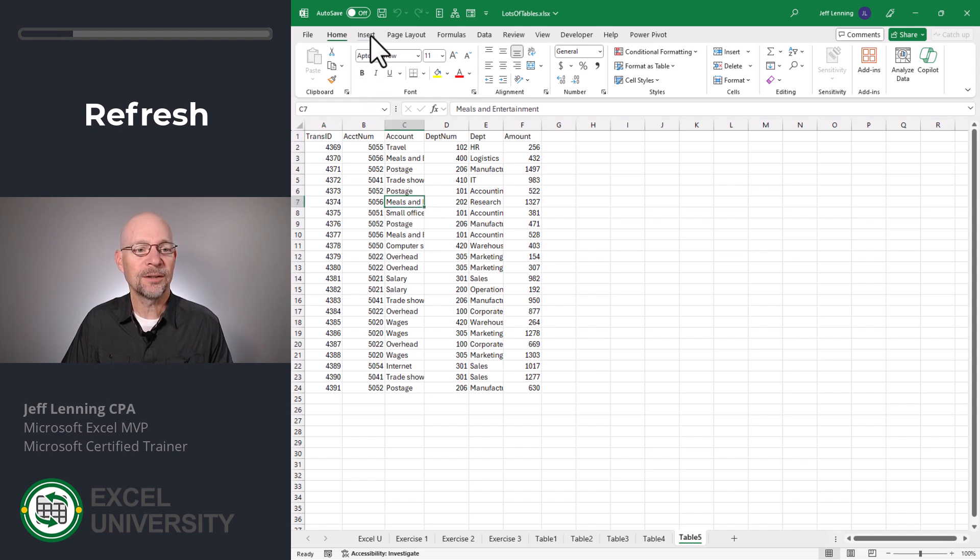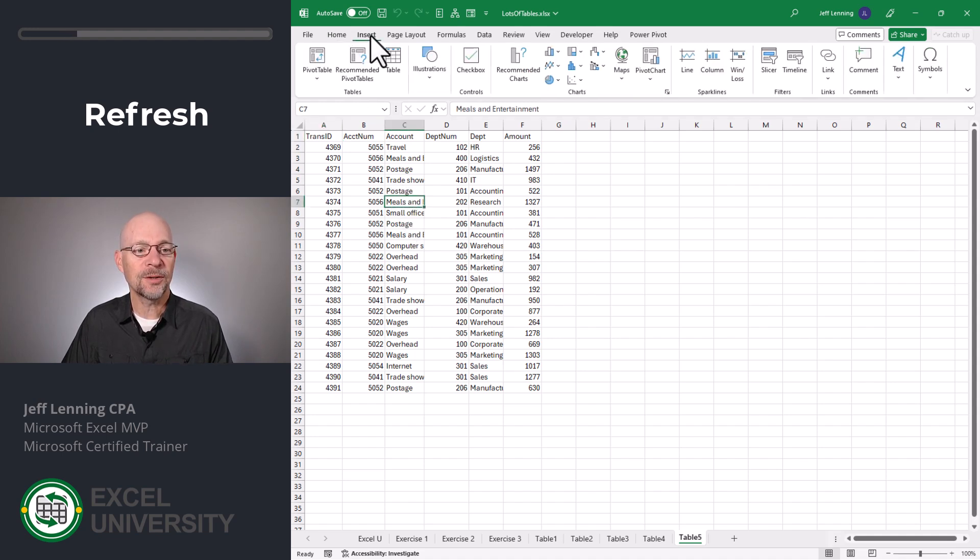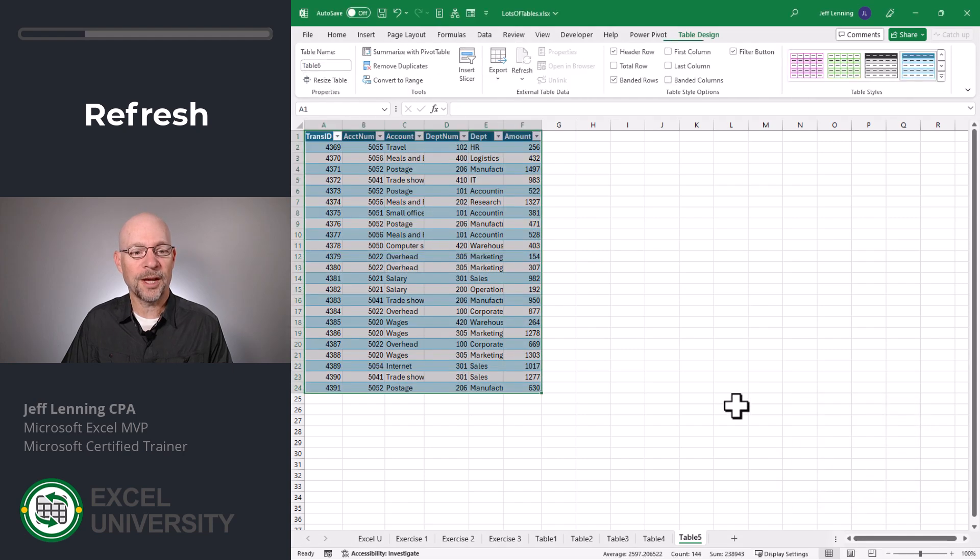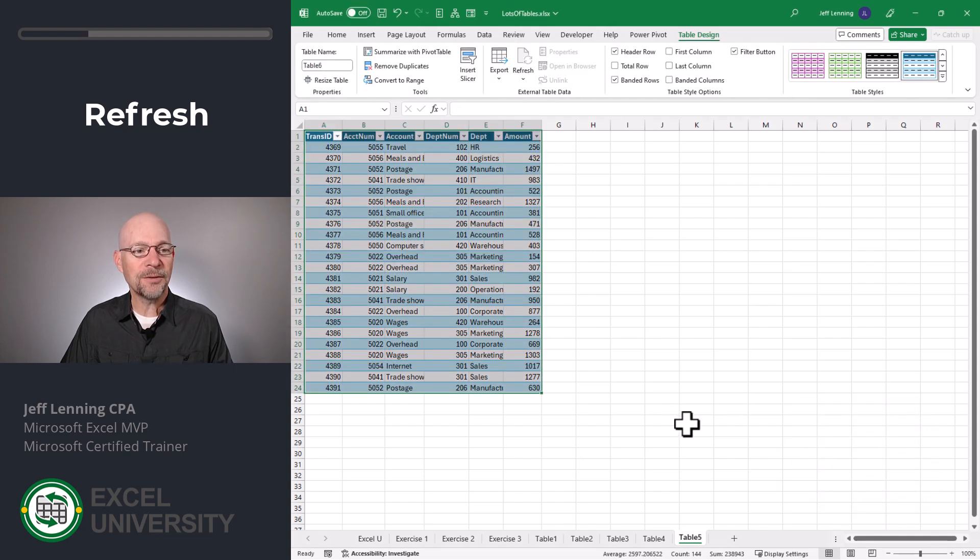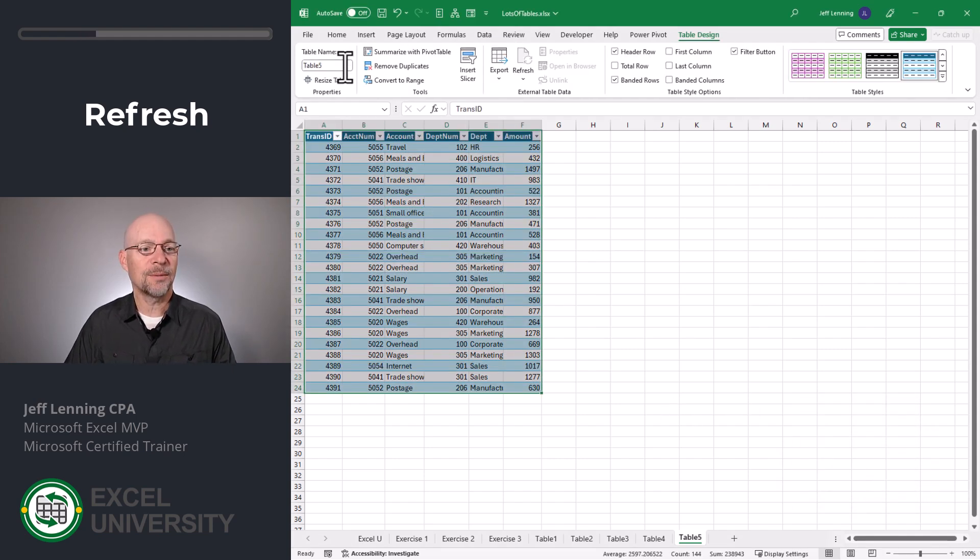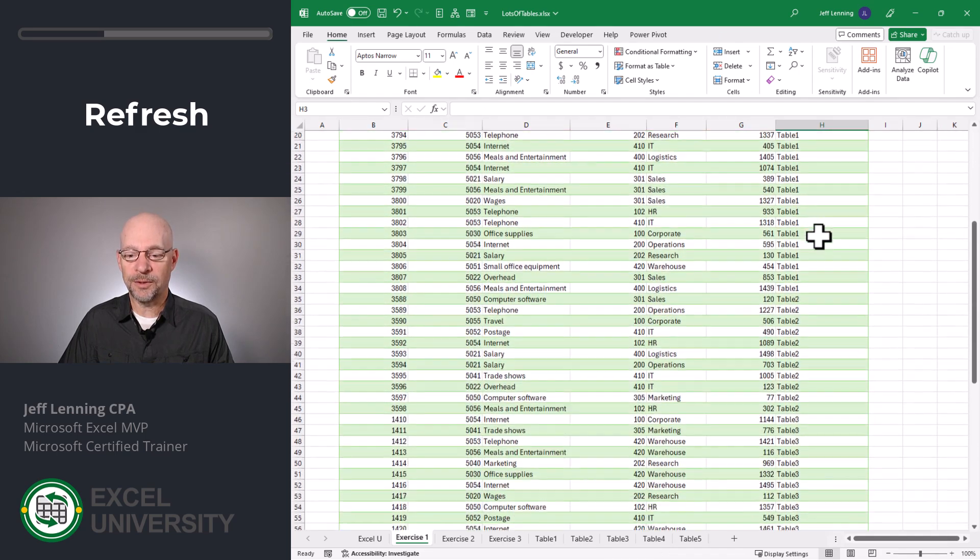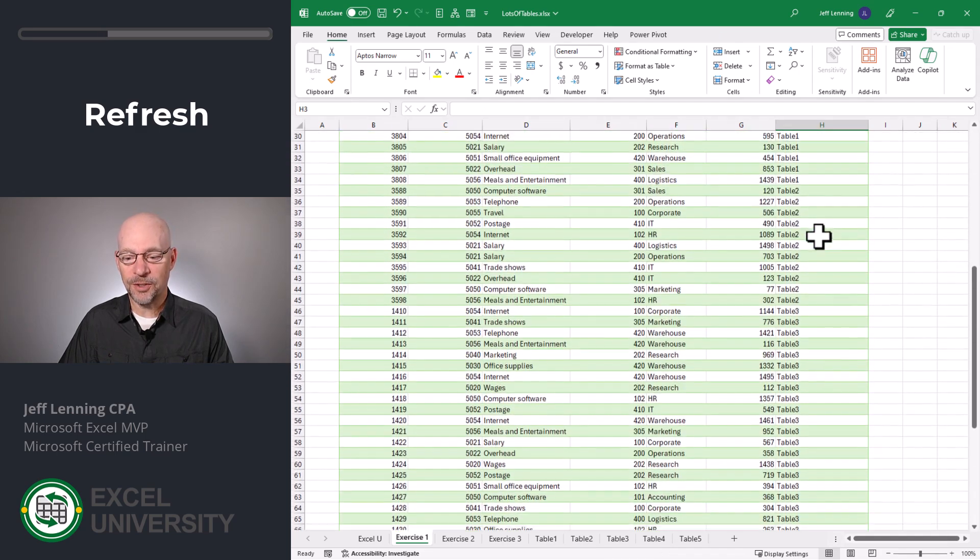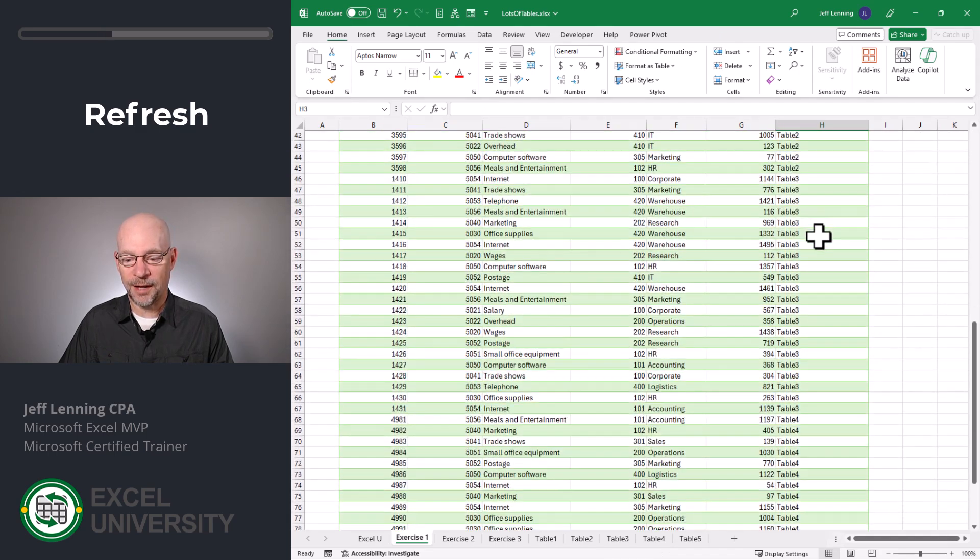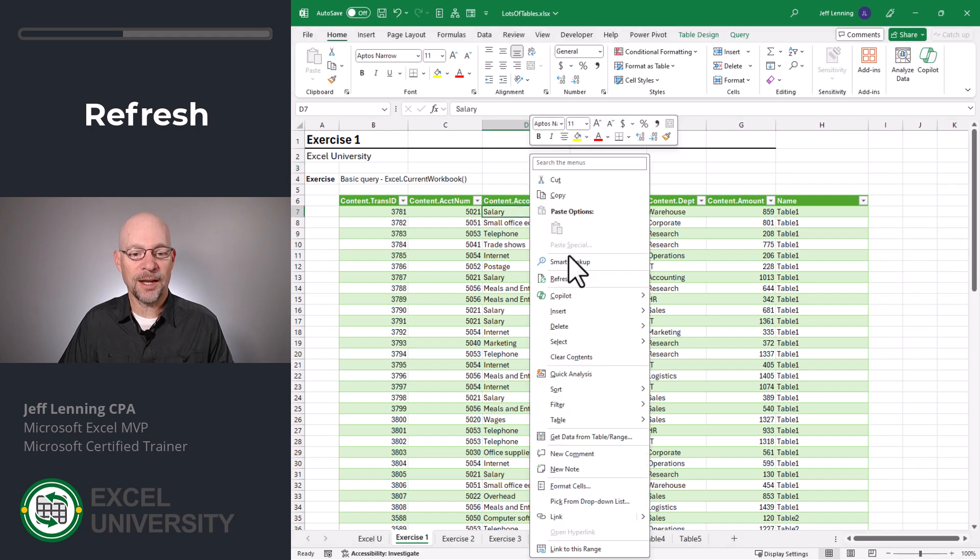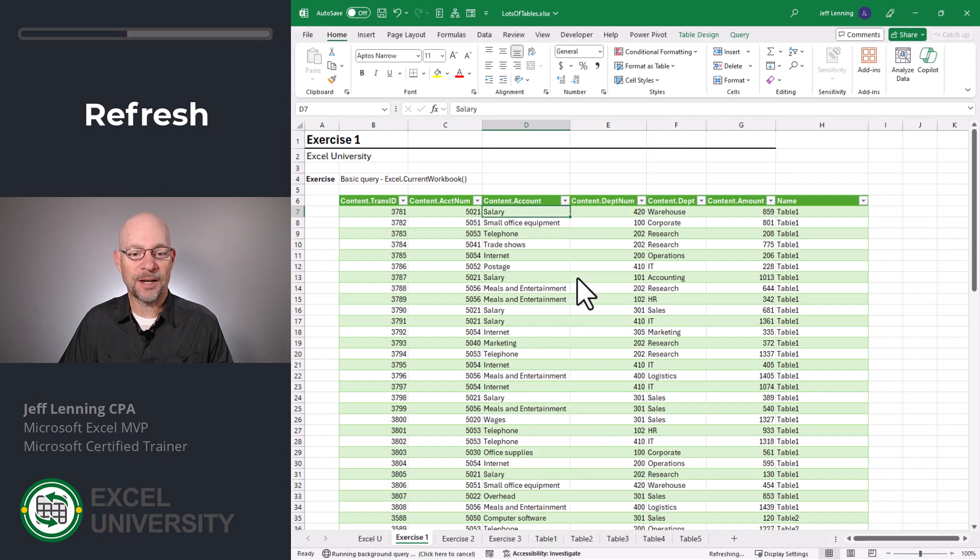We select any cell and insert table. We click OK. Now we have another table and let's name it table five. Currently, our query returns tables one, two, three, and four. So let's go ahead and right click and refresh.